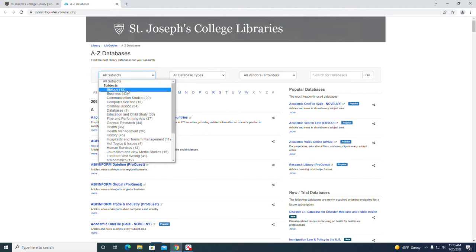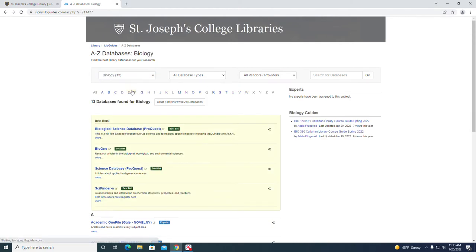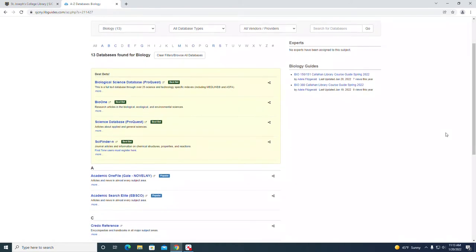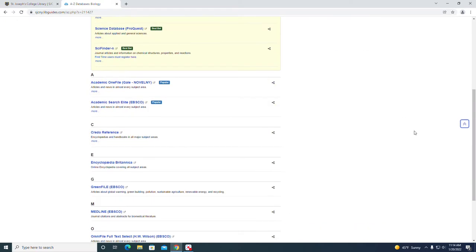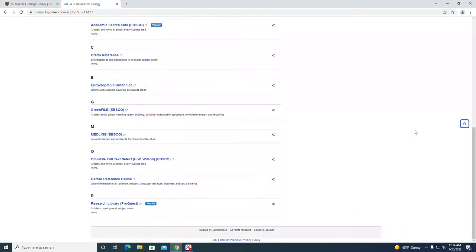We can see right off the bat there's 13. There are four best bets located at the top in the yellow box and then there are additional databases listed below that.